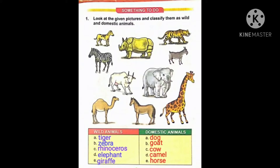Wild animals means the animals which live in jungles. Jo jungle mein rahate hain, unhein hum kehte hain wild animals. Aur jo humare aaspaas hote hain, jinhe hum apne ghar mein paal sakte hain, they are domestic animals.